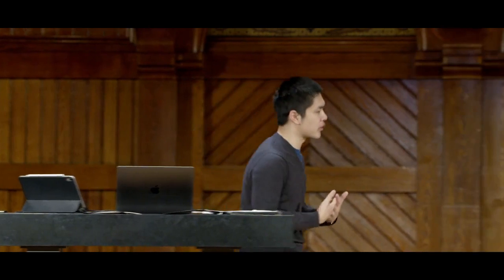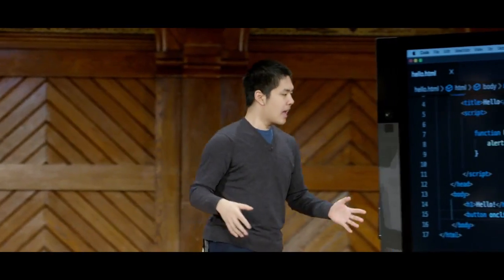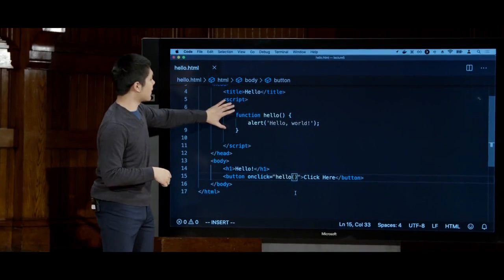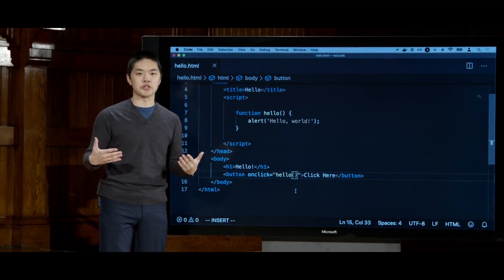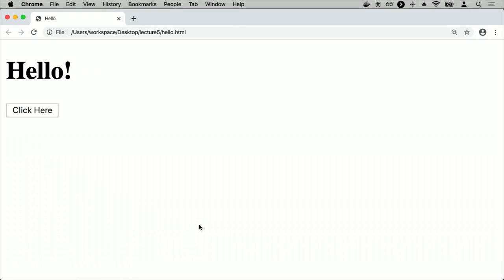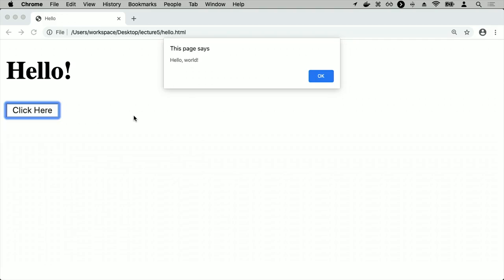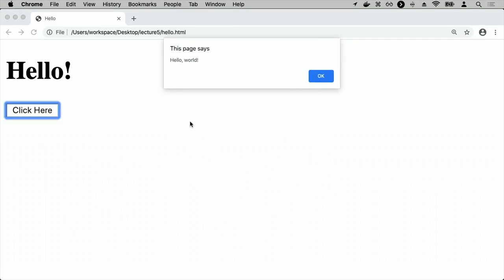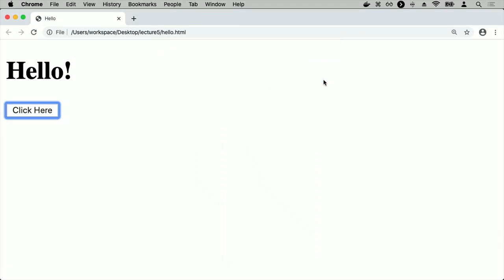Now I've tied the two pieces of the page together. I have a button with an onClick handler that says: when you click the button, run the hello function. The hello function is defined to display an alert saying hello world. Refreshing the page, I click the button and get the alert. Pressing OK dismisses it, and clicking again fires the alert again — every click calls the hello function.